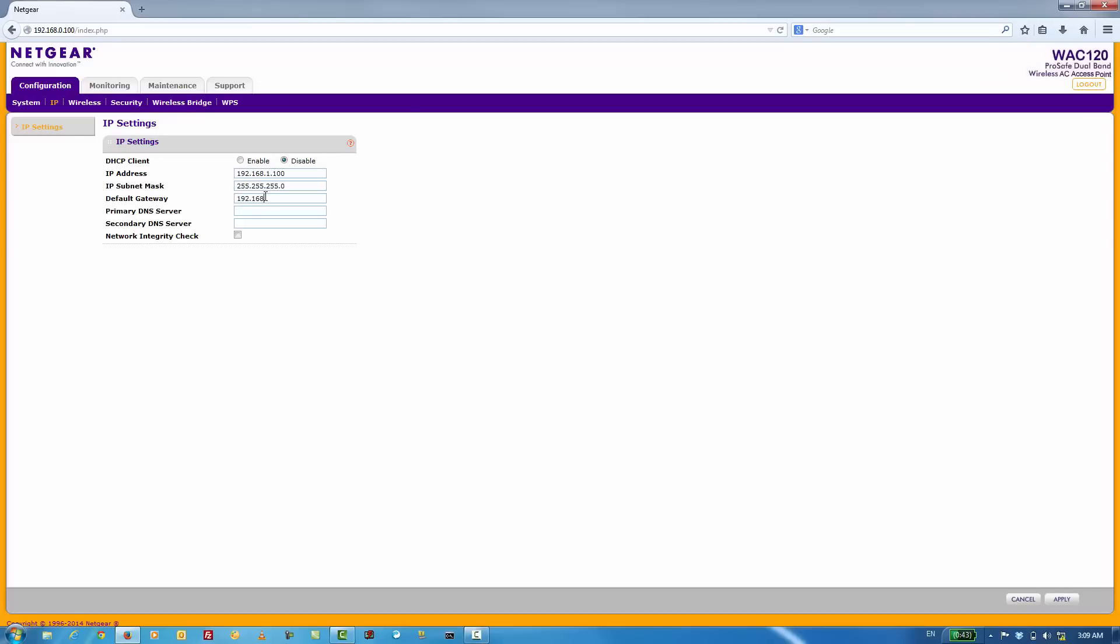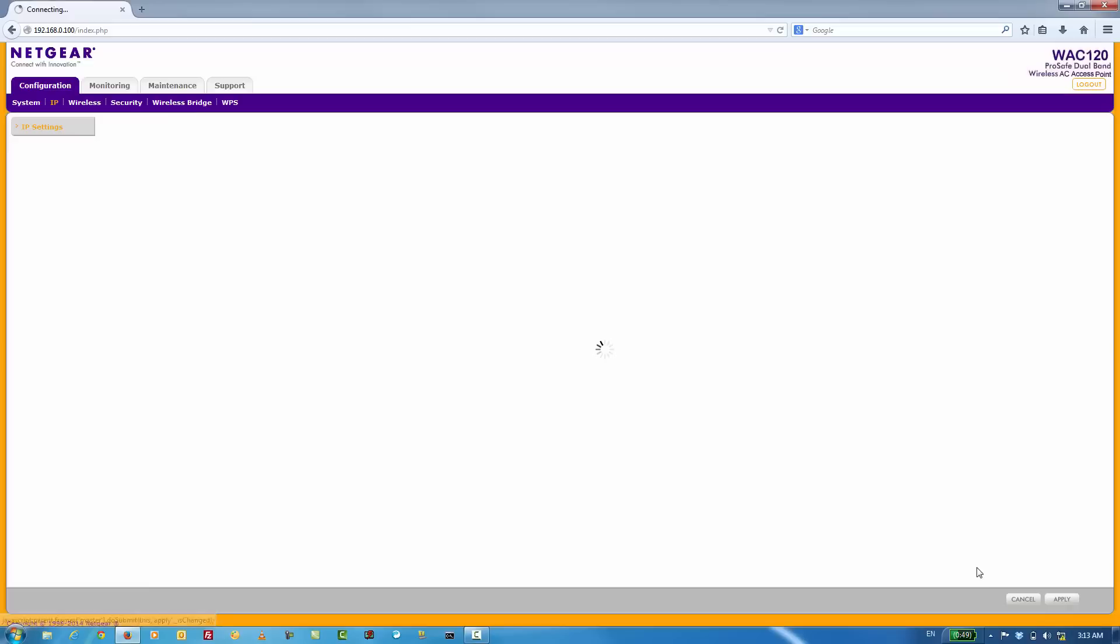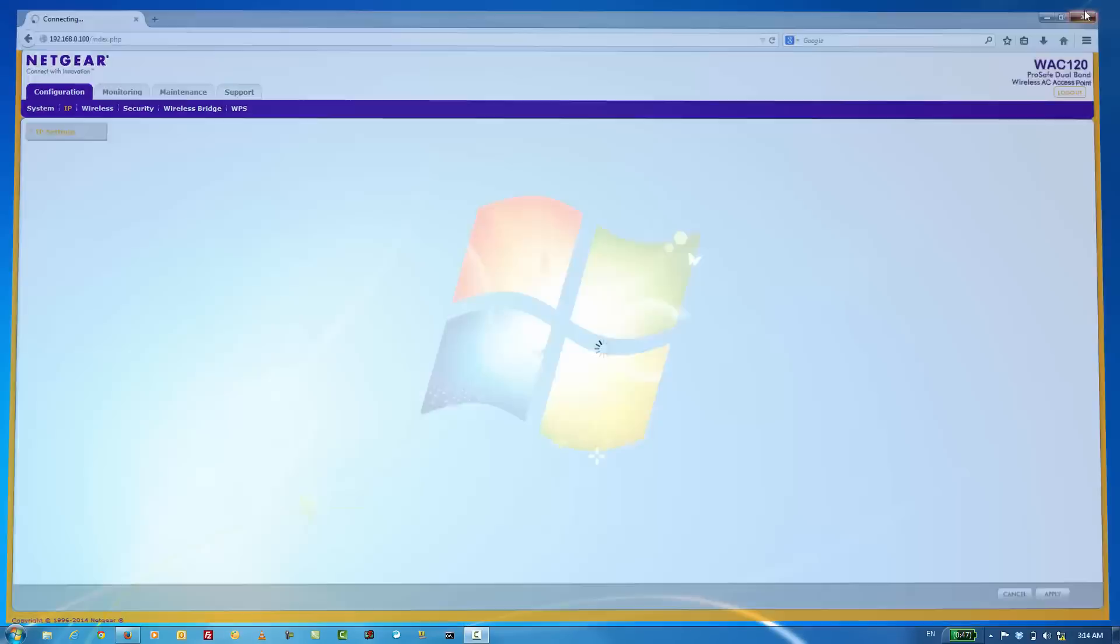Enter in its default gateway settings as well as its DNS settings and click apply. Once you click apply, you can safely close your browser window.